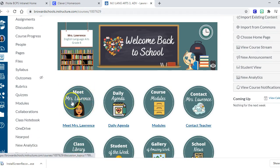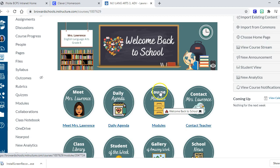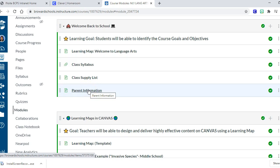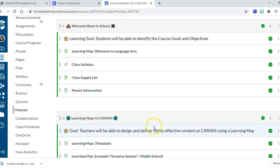The daily agenda is basically my whiteboard for the day. Then the modules - these are your unit plans for your lessons. Think of it as how you teach standards: every standard has its own drawer in the filing cabinet, and the modules are those drawers. I have two modules set up. The first is the 'Welcome Back to School' drawer, and the second is 'How to Use Learning Maps in Canvas.' I made a separate 10-minute video about learning maps, so I won't touch on that here.